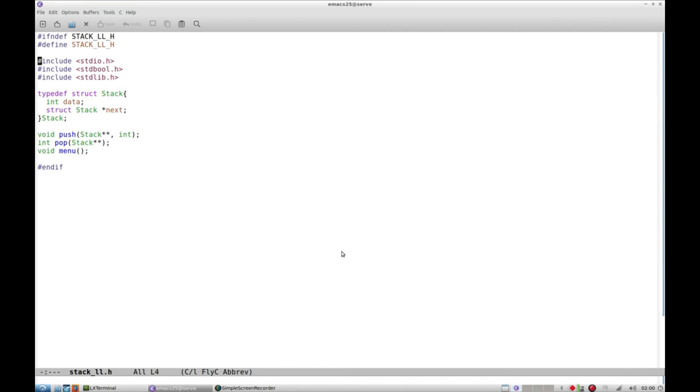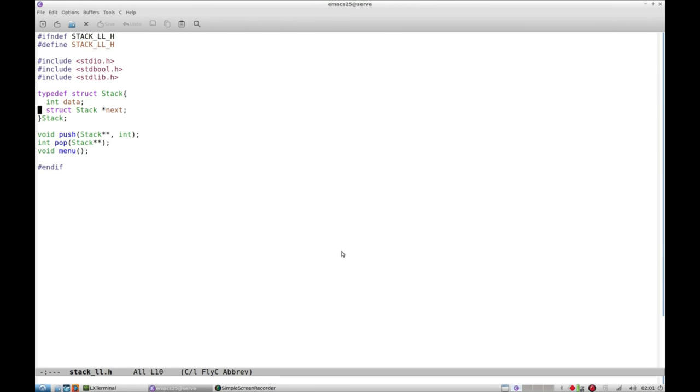As usual I have standard input output. Before that I have a guard for printing and scanning boolean data type, which needs stdbool.h, and exit functions need stdlib.h. Malloc function also needs that. I have a stack structure which has a data type int and it is a self-referential structure, that is it has a pointer which points to a stack of its own type.